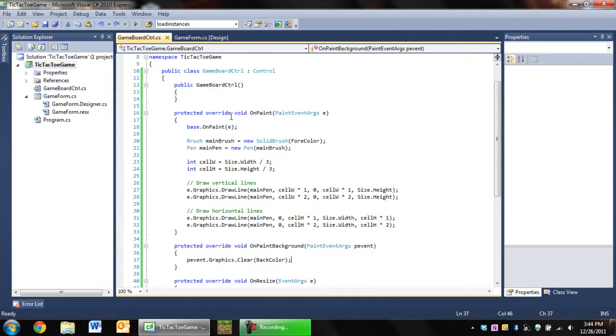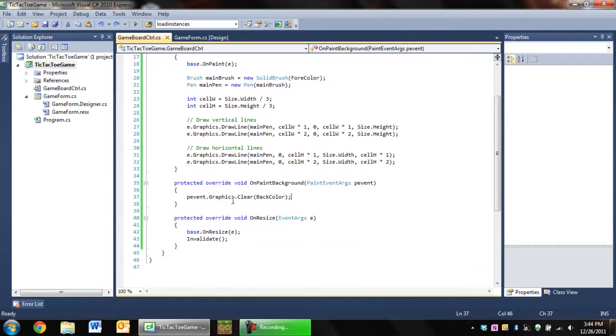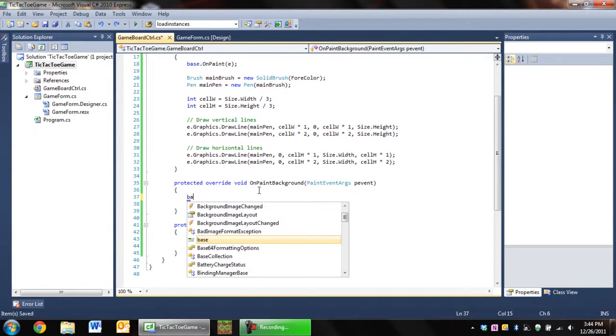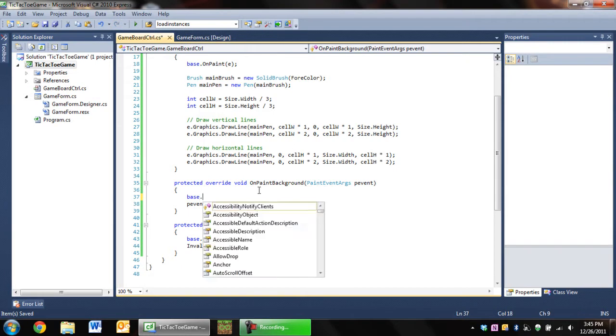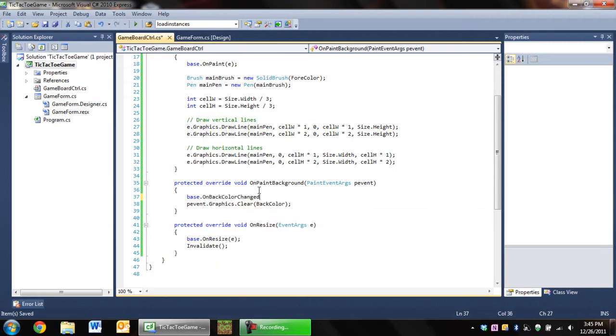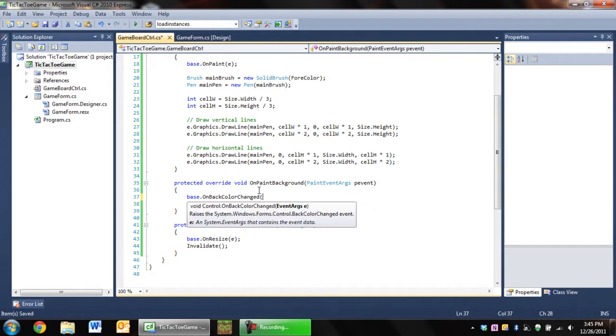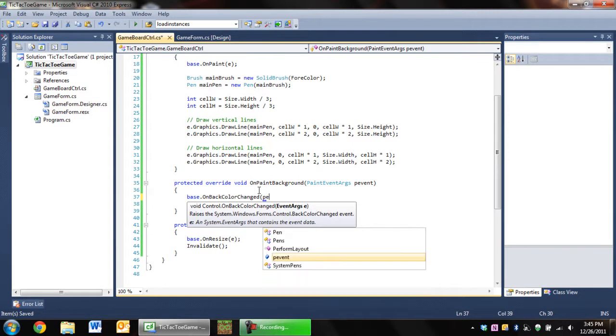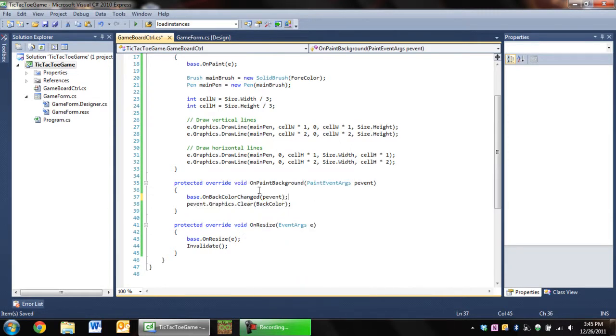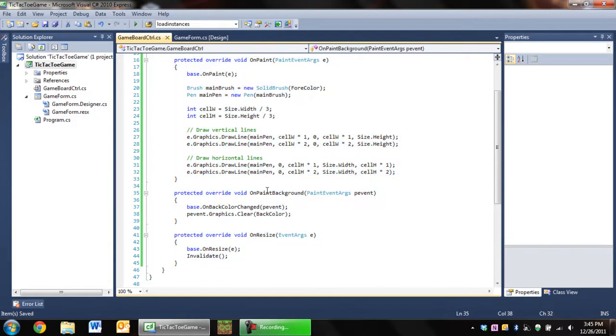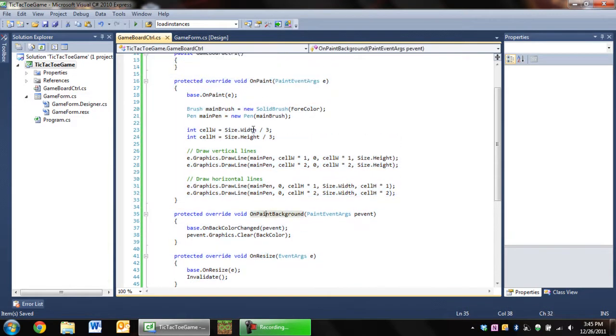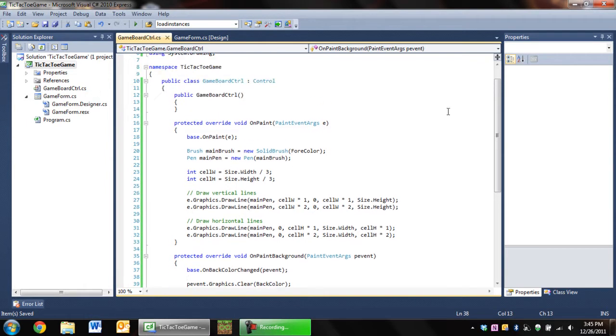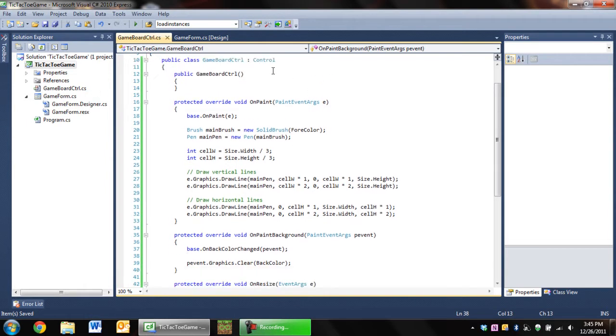But in this episode, the first thing I'm gonna do is add base.OnLoad, because that is probably a good idea. There we go. Okay, so now we're gonna actually get into coding.